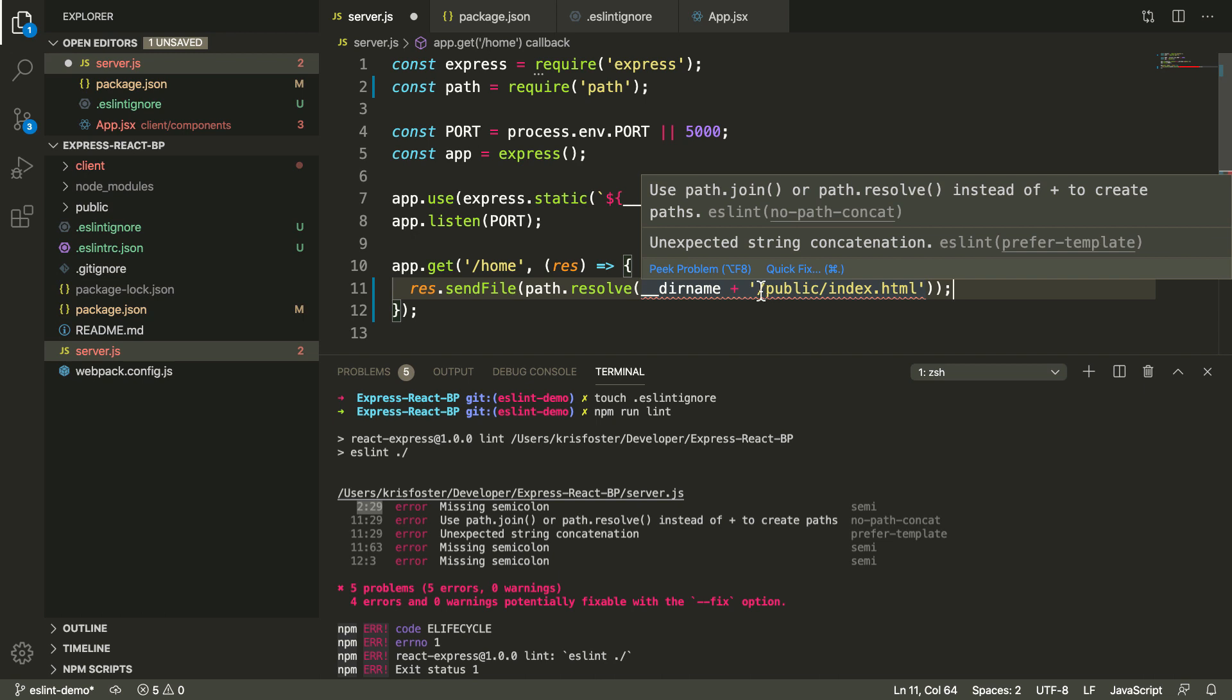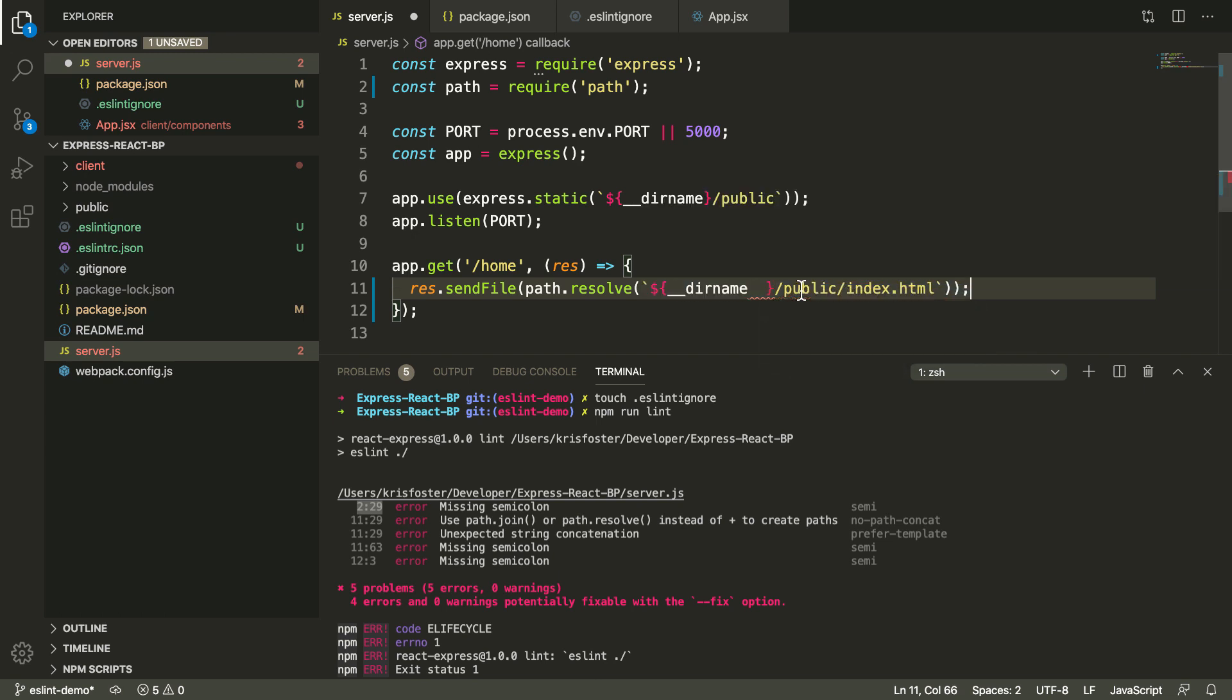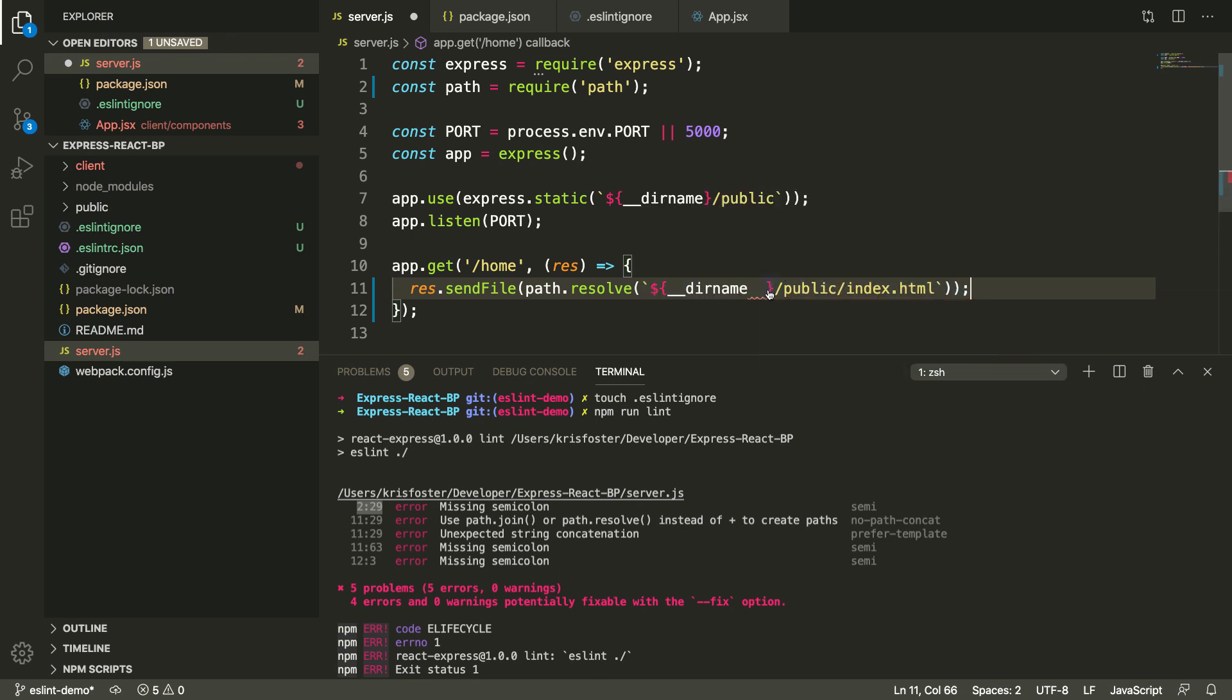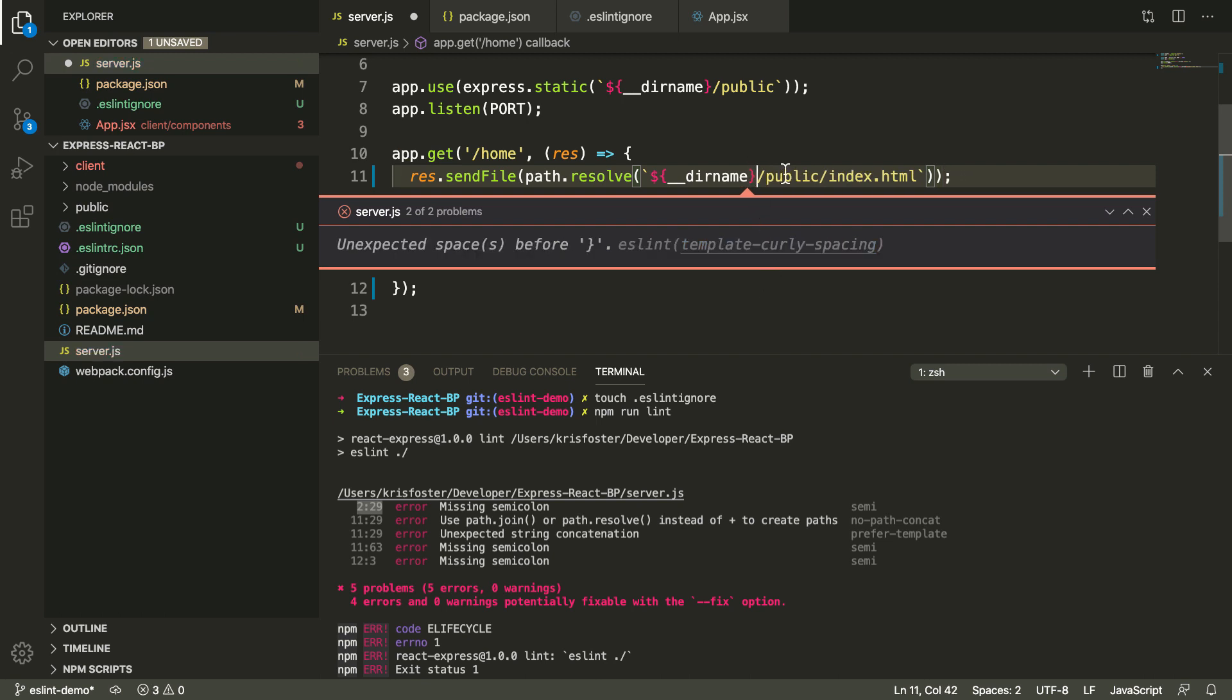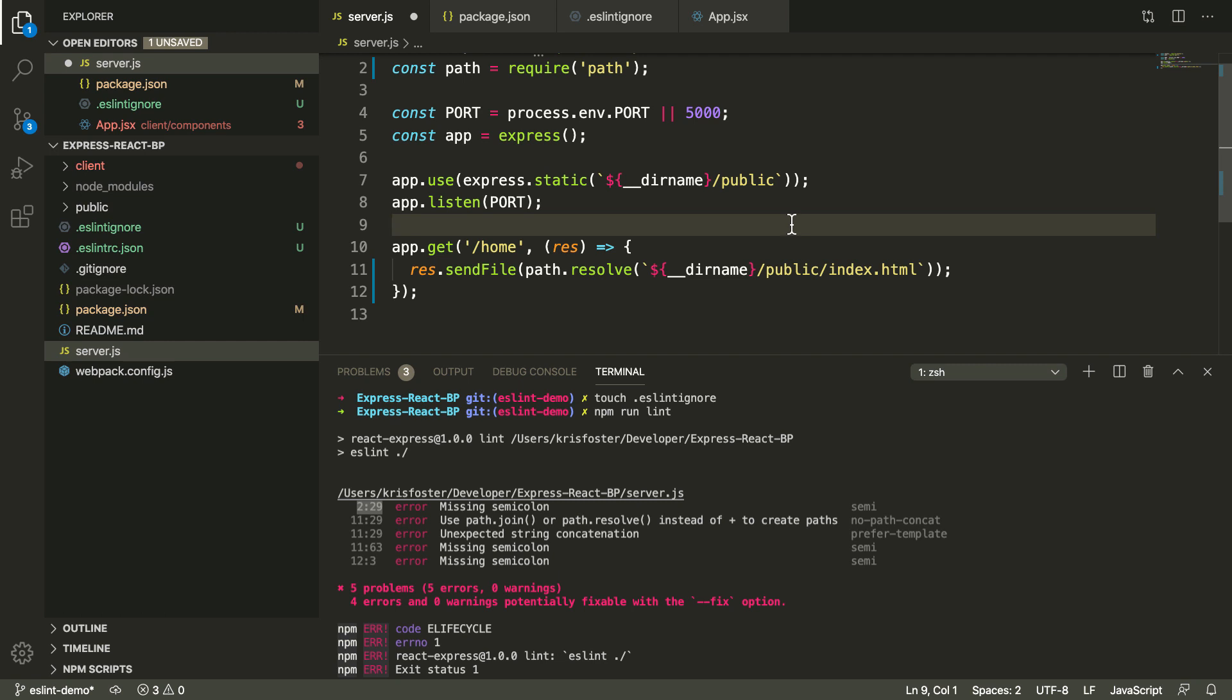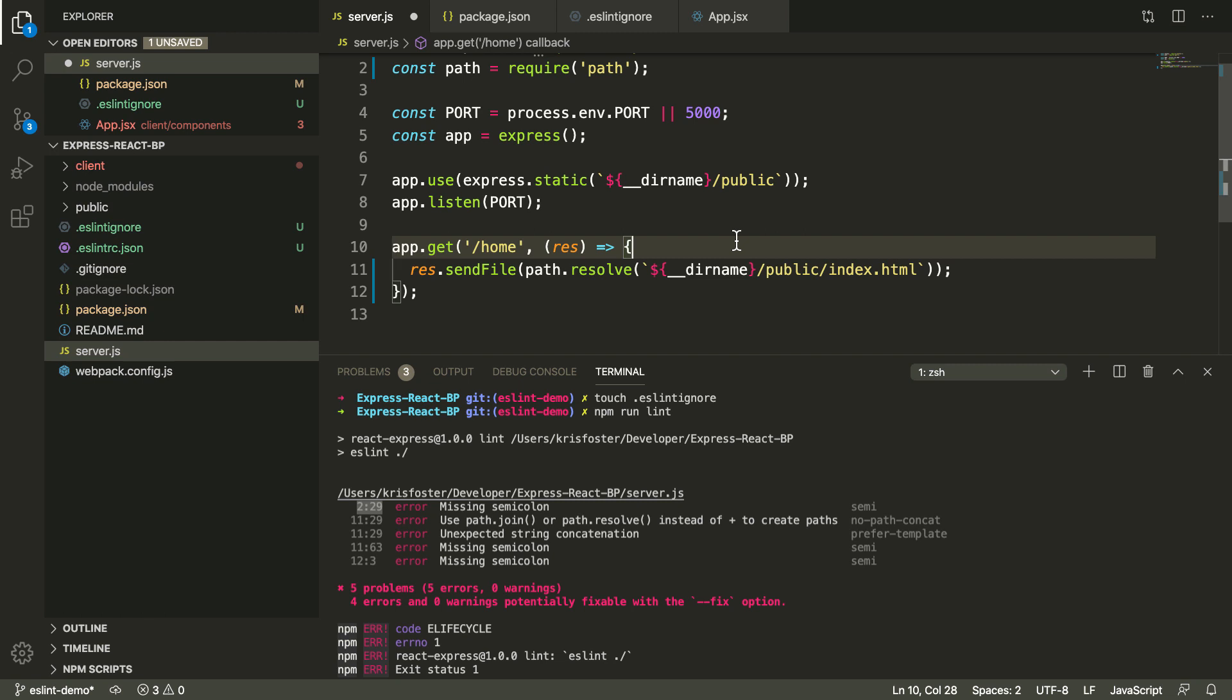So we could spend a few seconds fixing that, or we could click quick fix here and fix this, and it will do the fix for us. As you can see, that was fixed for us. We didn't have to worry about typing out these backslashes or anything, it just did it for us. So if we save this again and we run lint again, we'll see where our problems are.